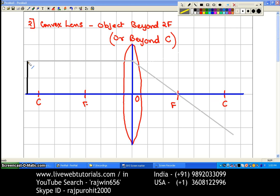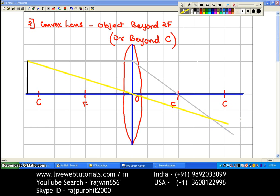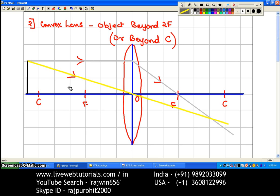The second ray is made to pass through the optical center and travels straight without any deviation. Now, the gray colored ray parallel to the principal axis passes through the focus after refraction, and the yellow colored ray passes through the optical center and goes straight. You can see where both rays — the yellow and the gray — are meeting. That point is the position of our image.